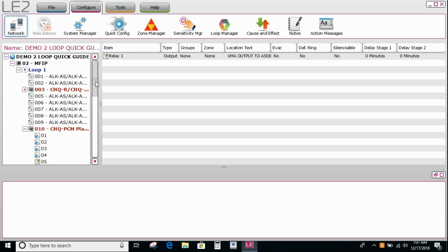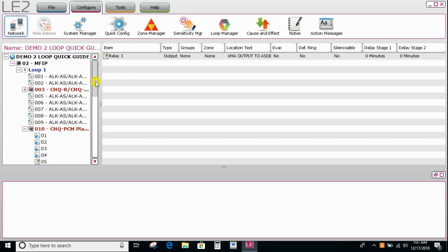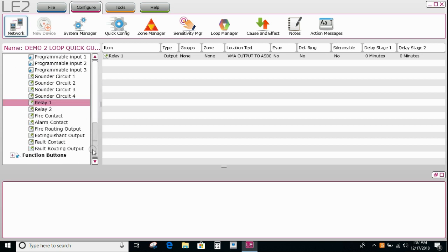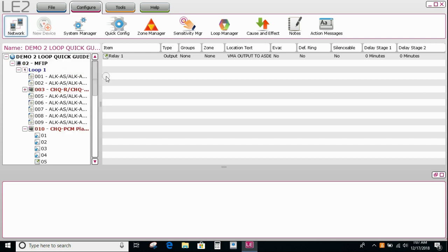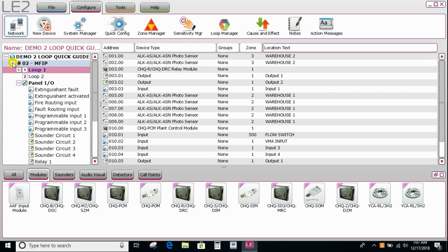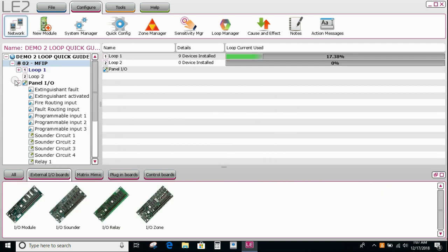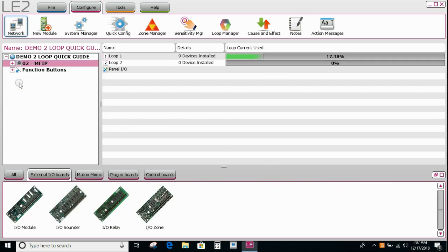Or indeed you can create a whole cause and effects to do a fire type unit. But that's a quick way to do it if it's on a small site. So that gives you a brief overview on how to set up a small simple two loop type configuration within the Loop Explorer 2 configuration software.